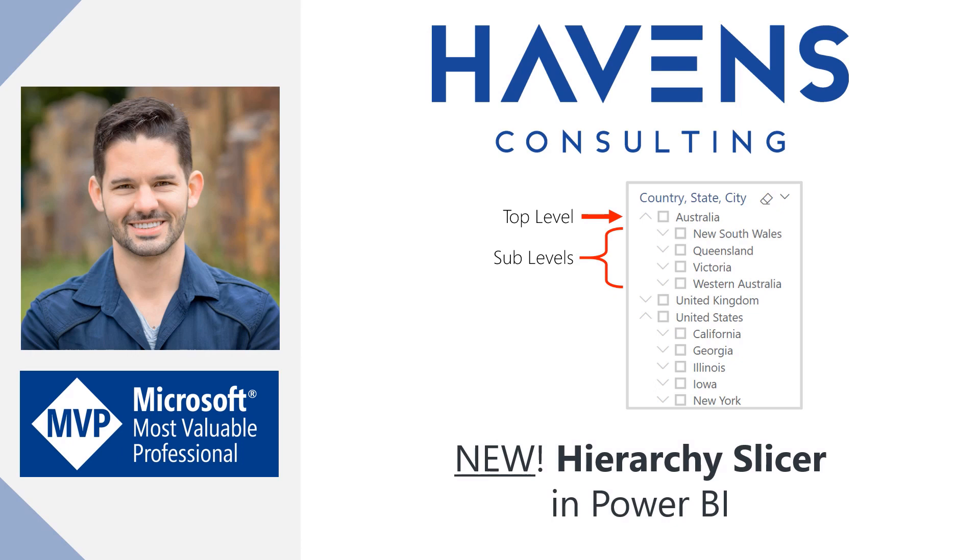This has been heavily requested for years by developers and users alike, as there was no native support for this in Power BI Desktop within a single slicer, outside of a really useful custom visual from the visuals marketplace. So it's a very welcome addition to the native visual family.